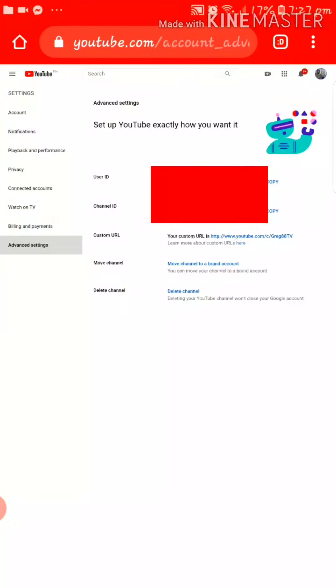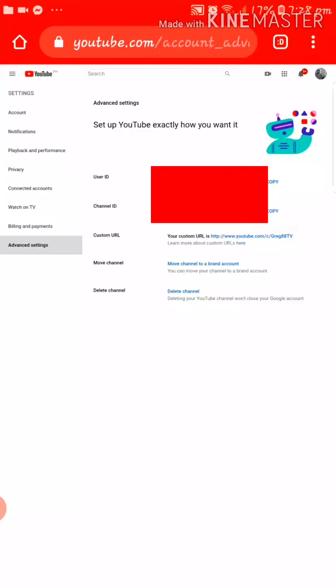So you can see Custom URL or Uniform Resource Locator. Okay, so in this case I already changed it or customized it into http://www.youtube.com/c/Greg88TV.